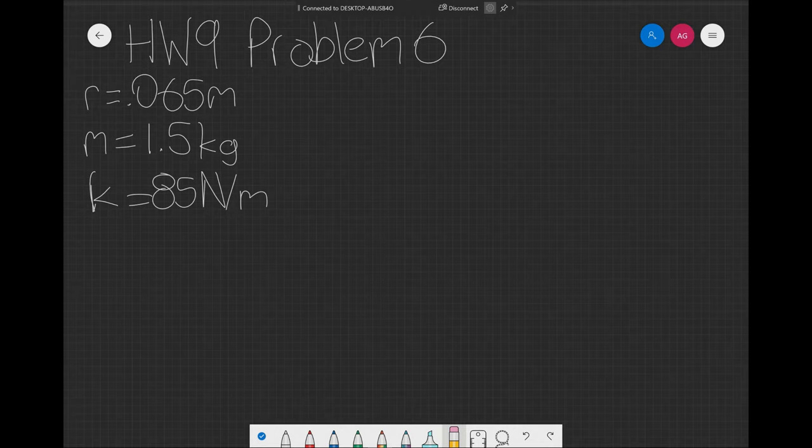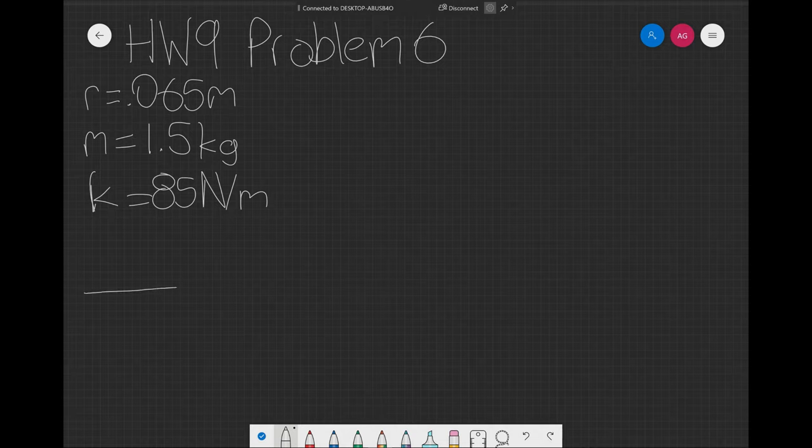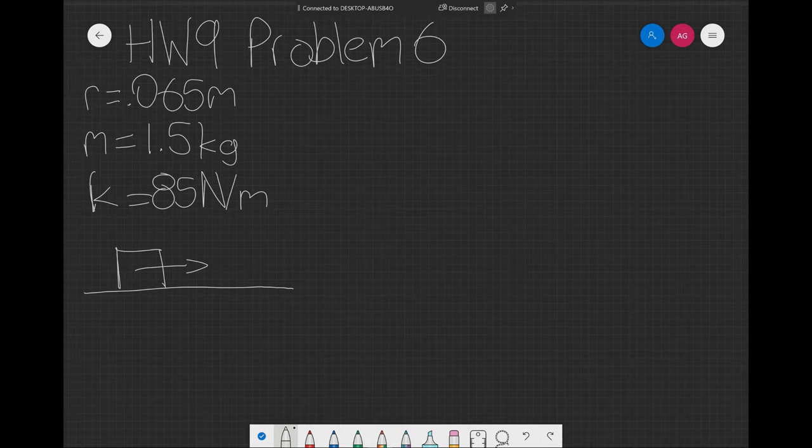For problem 6, we're given a block that slides through a frictionless surface and has a mass of 1.5 kilograms. It's moving that way and comes across a spring that has a spring constant of 85 newtons per meter and pushes it inwards.